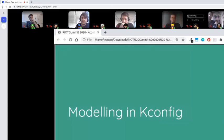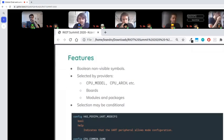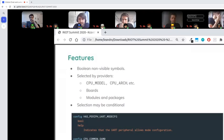Now for modeling KConfig: features are basically boolean symbols that are non-visible — they don't have a prompt, but they have a help string so we know what the symbol means. They are selected by the provider, which is usually hardware-related like a CPU model or architecture. For example, all SAM0 CPUs will provide the ability to configure the mode of the UART peripheral. KConfig also allows making the selection conditional, so we can add a condition under which this is true — it's pretty versatile.